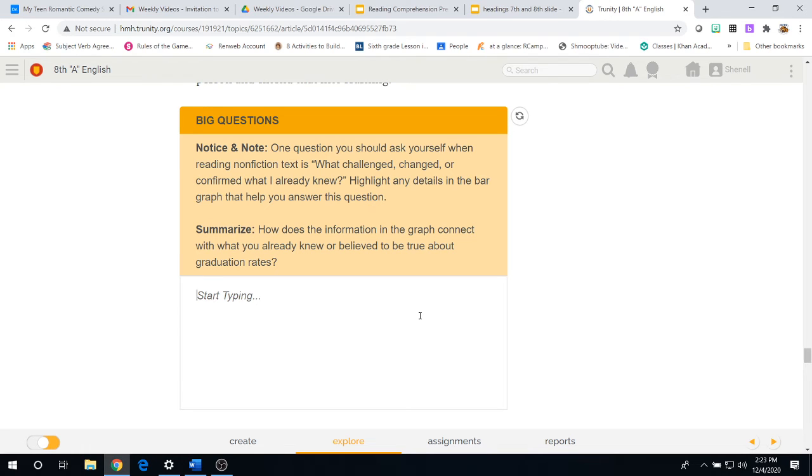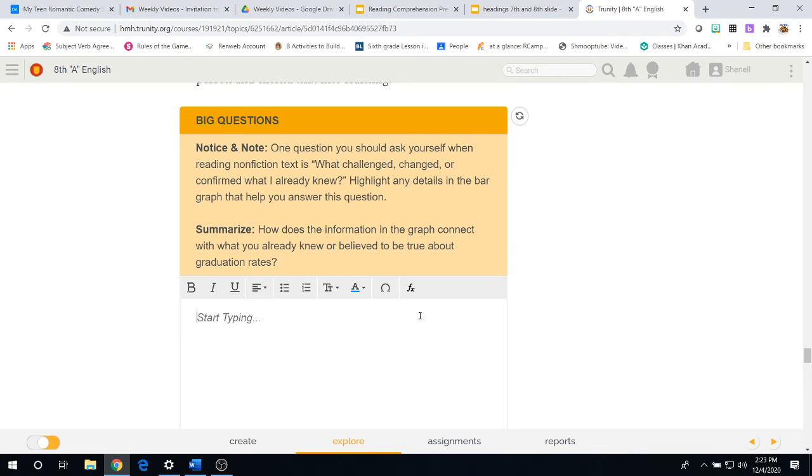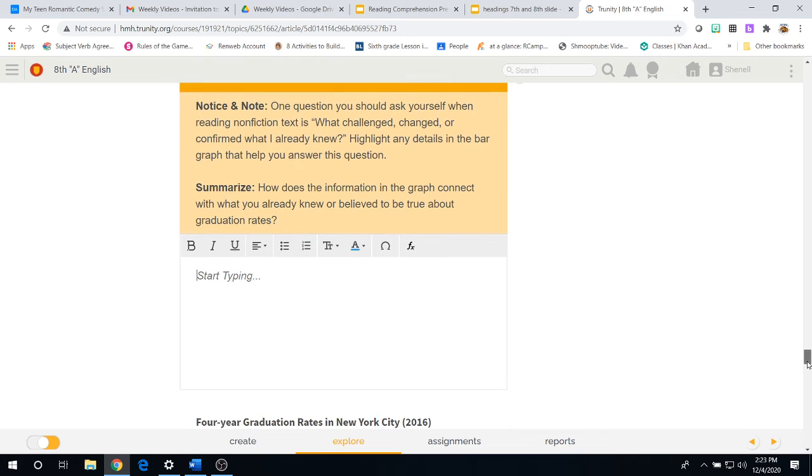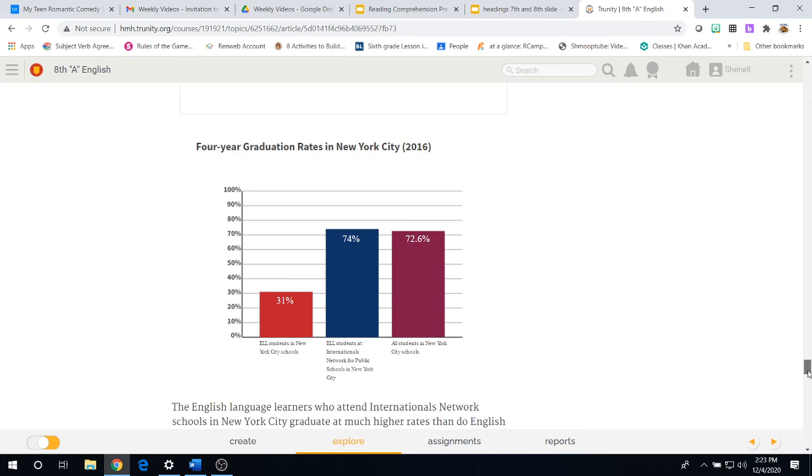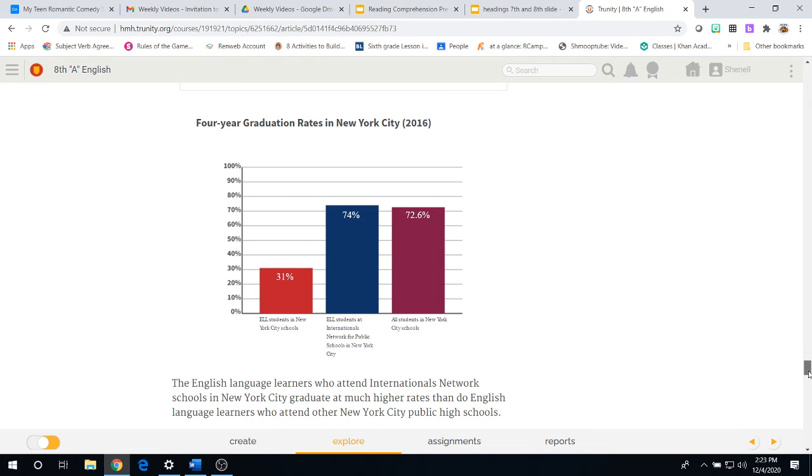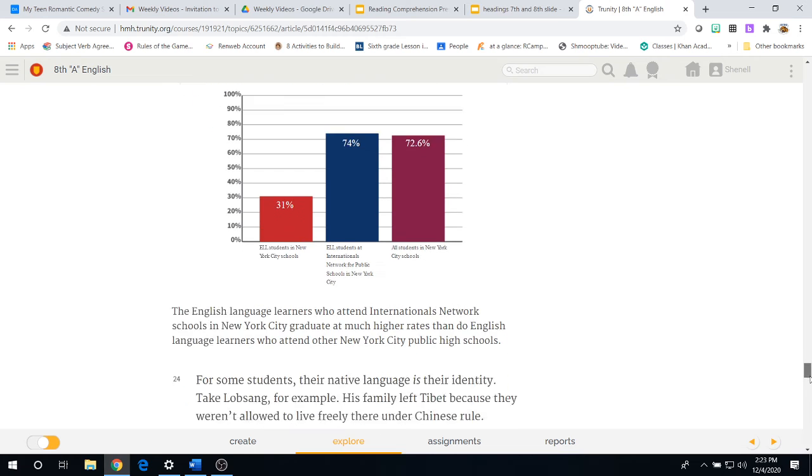Once you've done that, come back to the online platform and answer the summarized question. How does the information in the graph connect with what you already know or believe to be true about graduation rates?